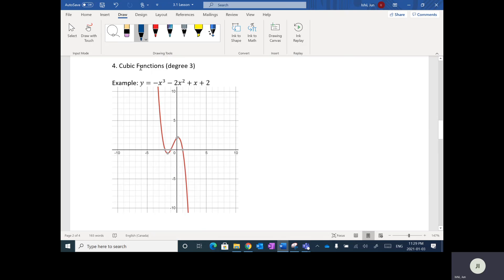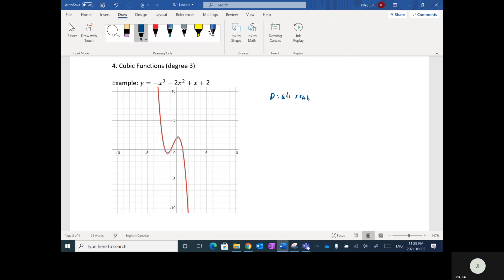Now we're going to look at higher degrees. The next one is called the cubic function, and these are of degree three — the highest power of X is three. What you notice here is that one tail goes up and one tail goes down. The domain is all real numbers, and the range is also all real numbers.